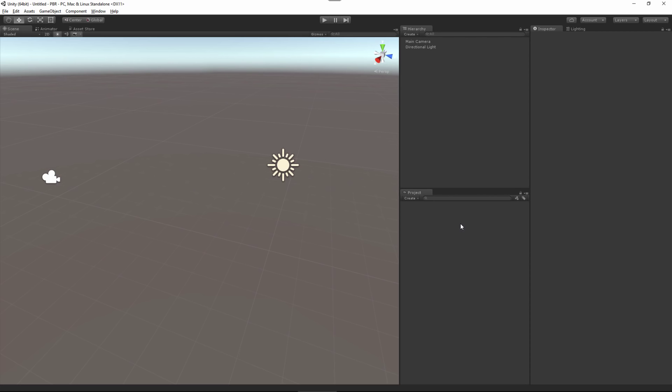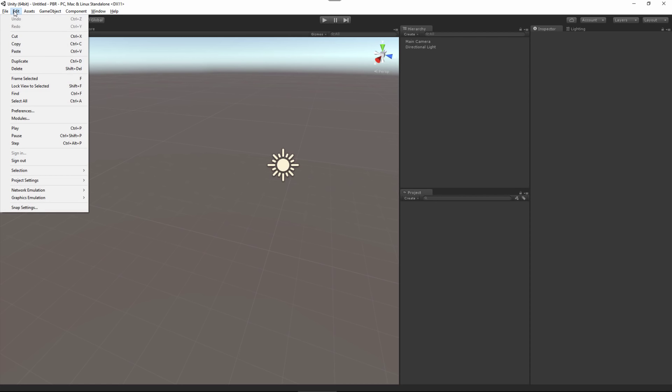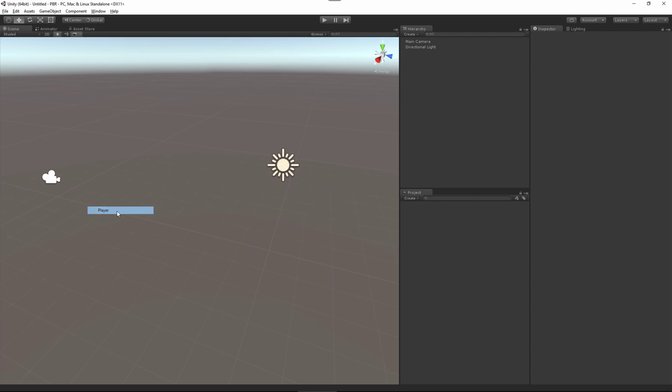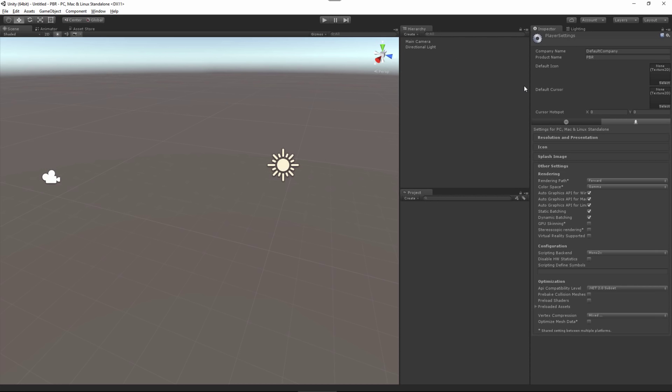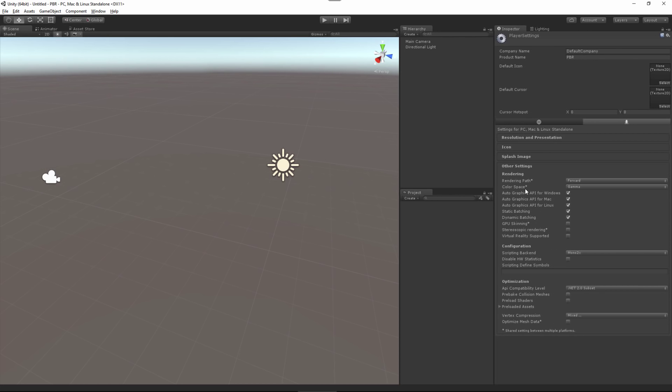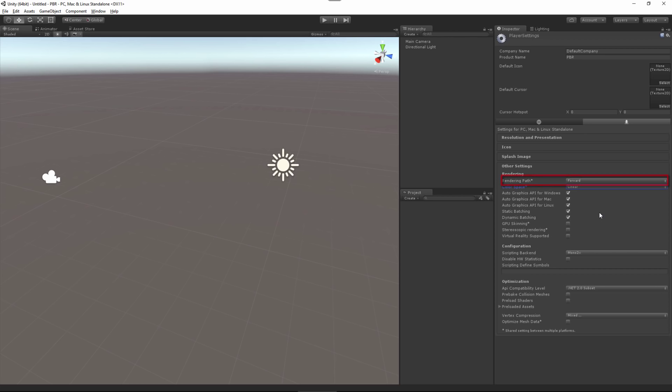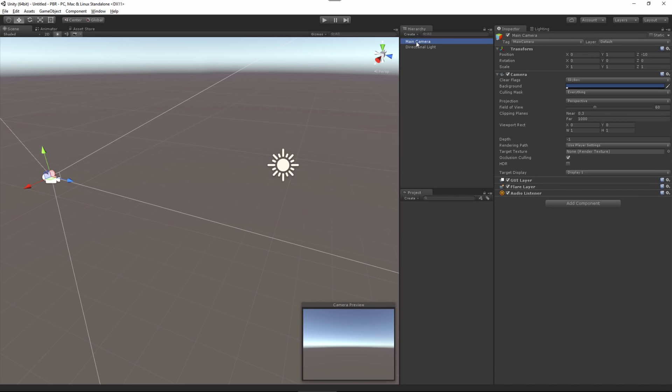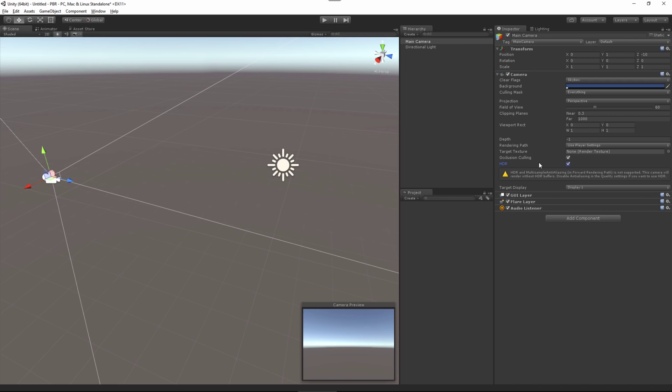Here I have a new project, completely blank and ready to get started. The first thing I want to do is come over to Edit, down to Project Settings, and over to Player. Here in the inspector we need to change our color space from gamma to linear. You can also set your rendering path. Since this demo scene is using a single light, I'm going to keep this set at forward. Now I'll come to my hierarchy, choose my camera, and enable HDR on my camera.